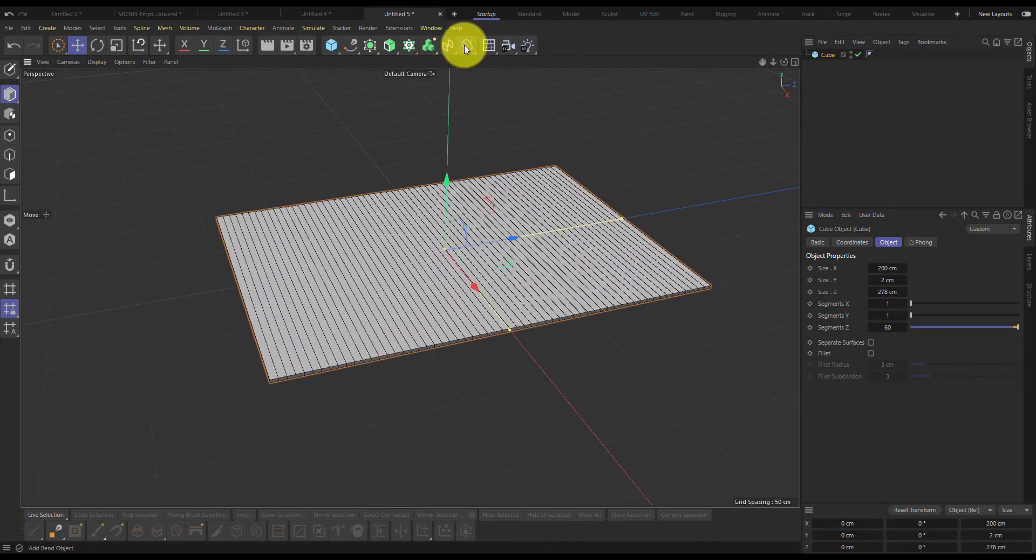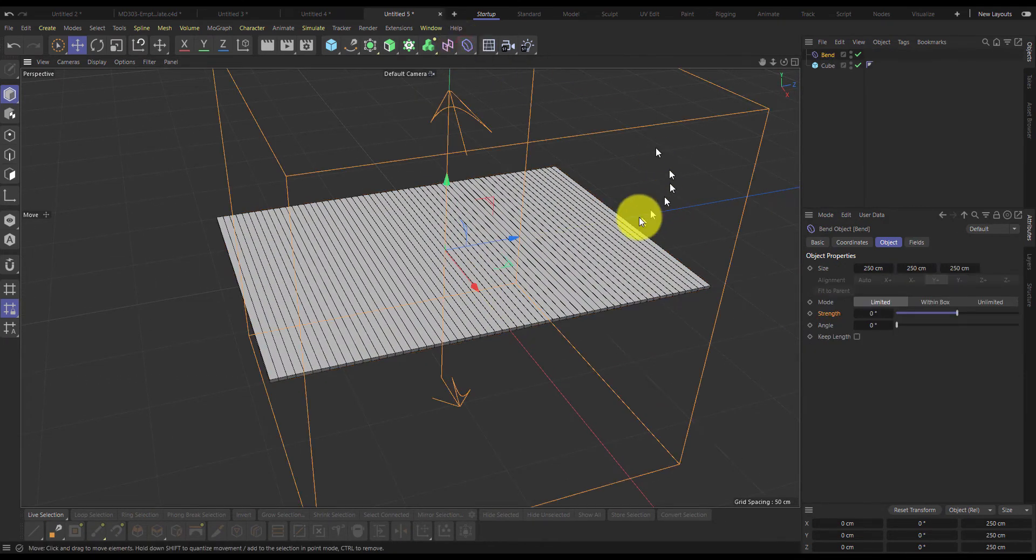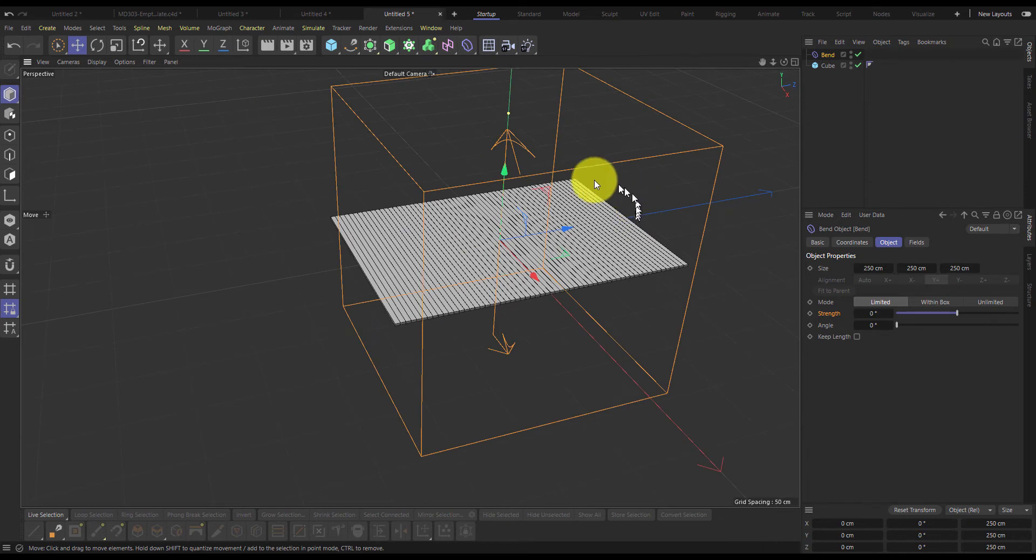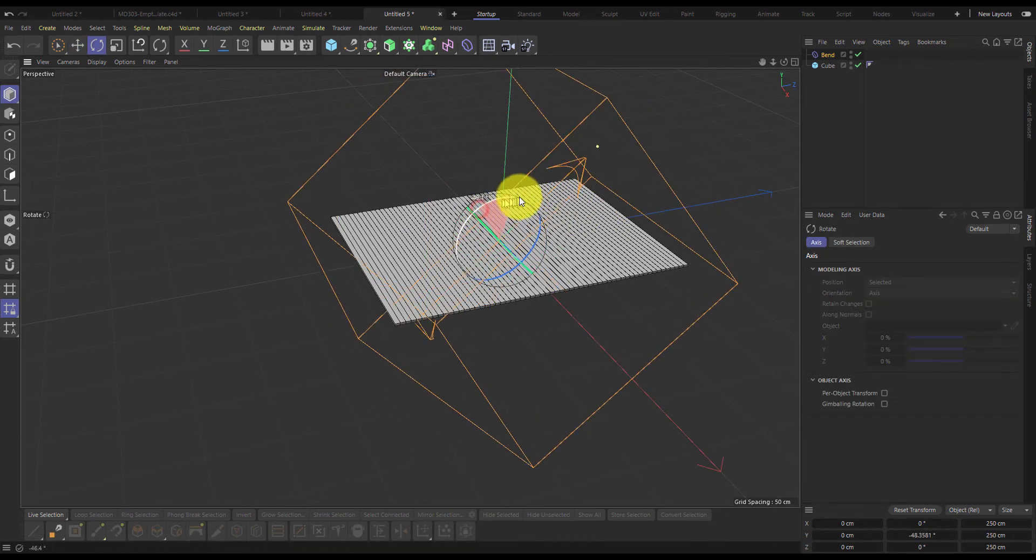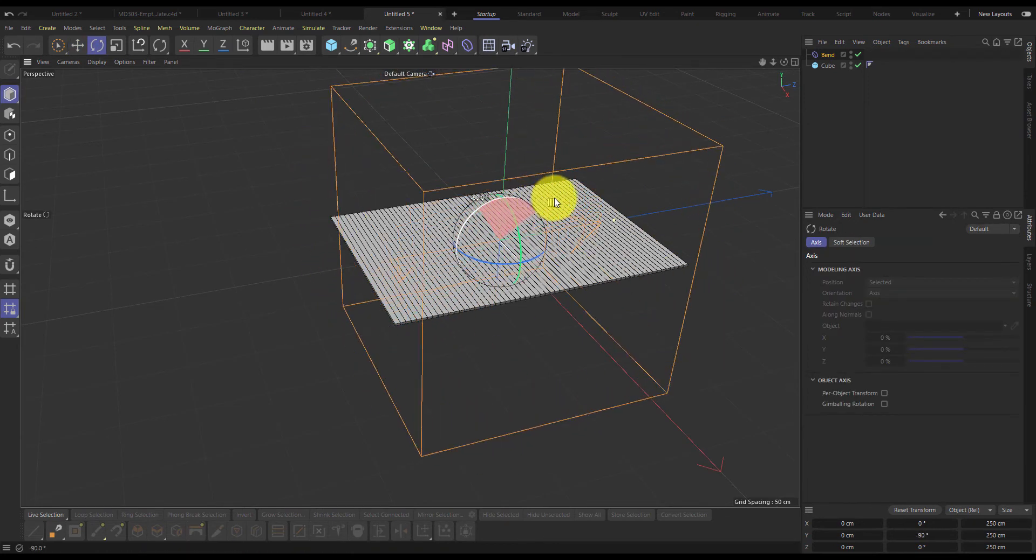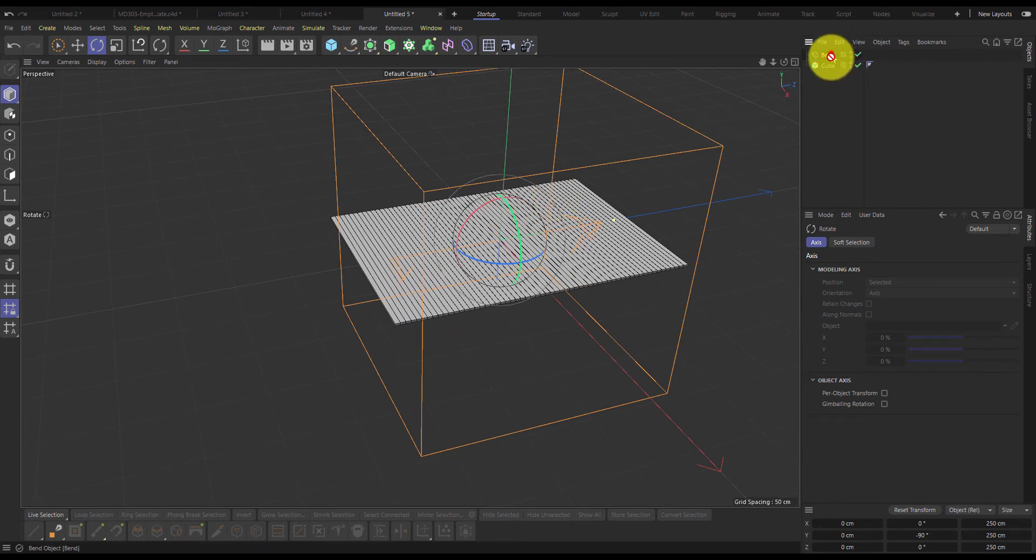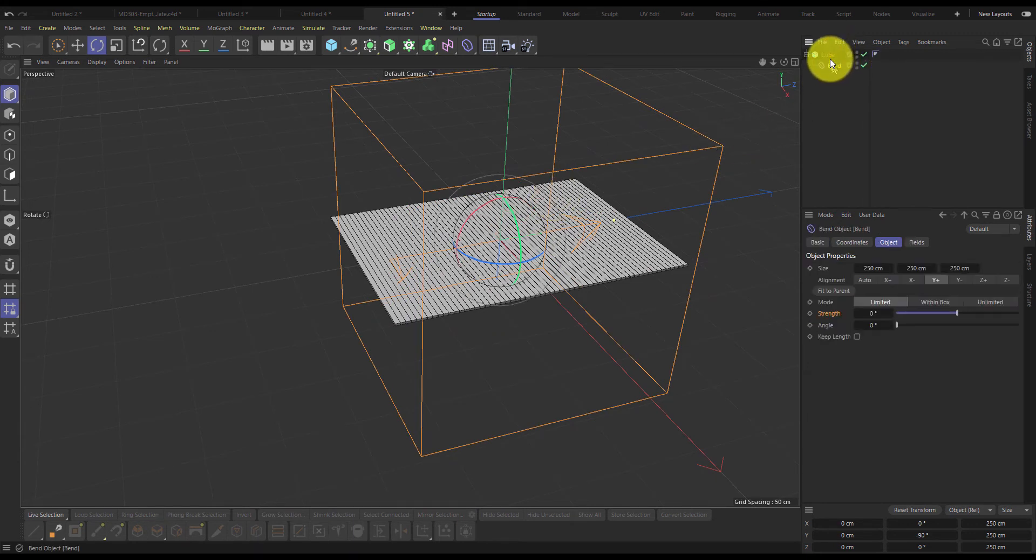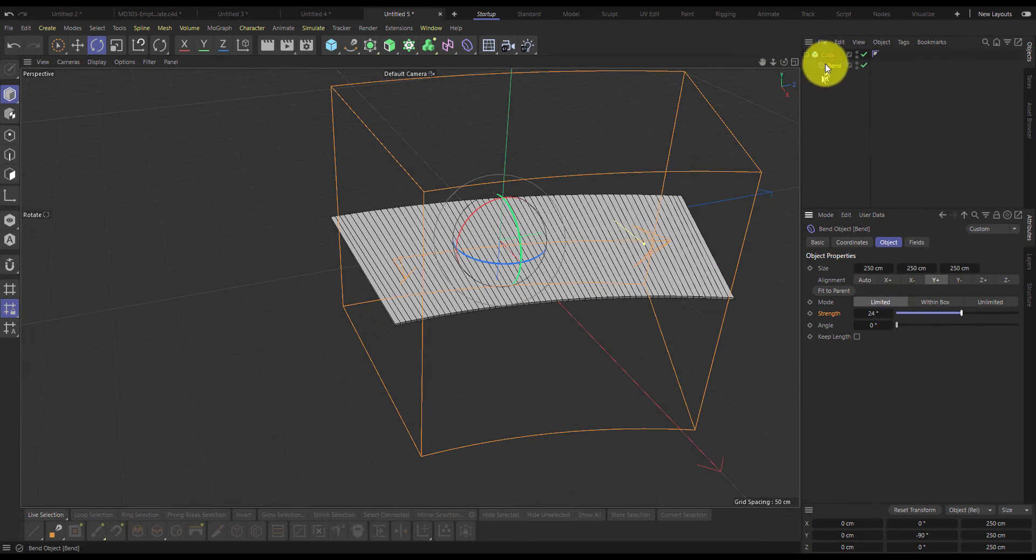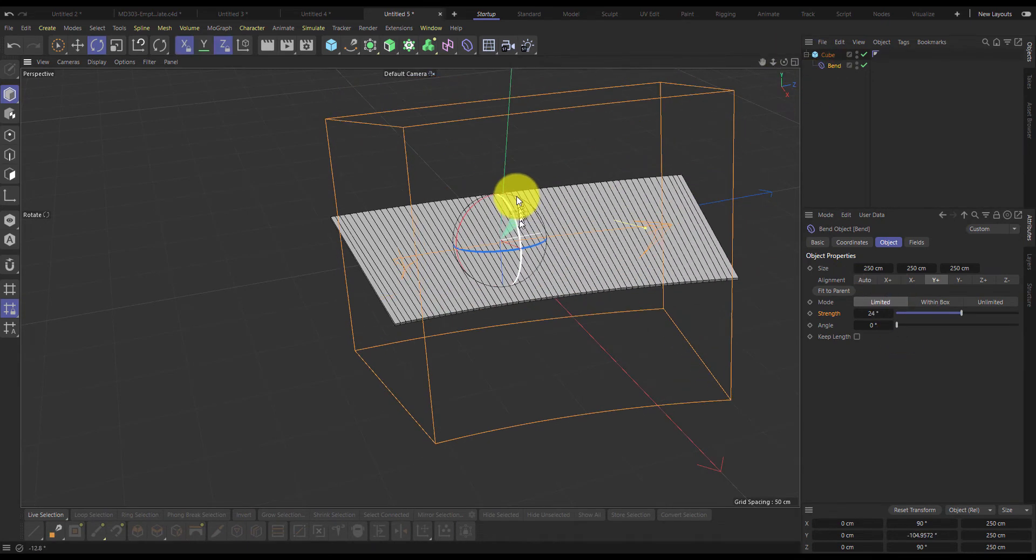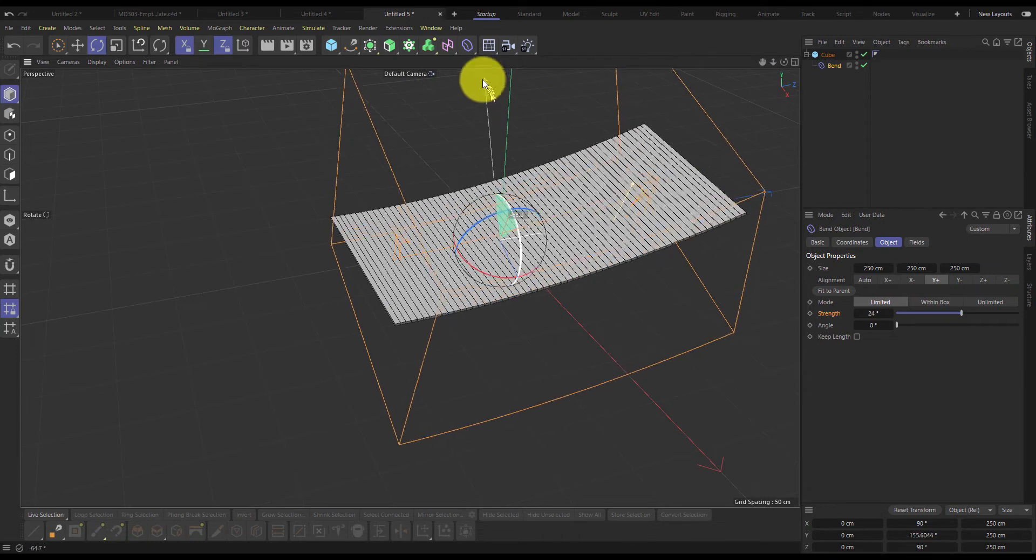We'll then create a bend deformer and we'll need to rotate it. First this direction and then we'll just check it. If I increase the strength, it's not bending in the correct direction, so I'll rotate it again.